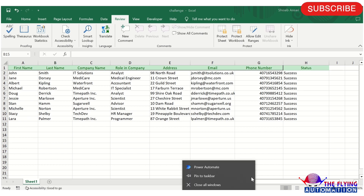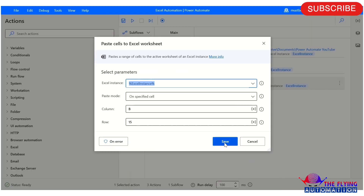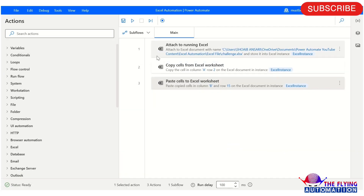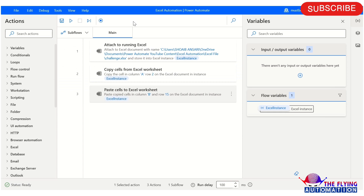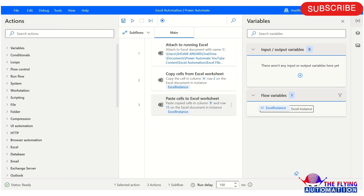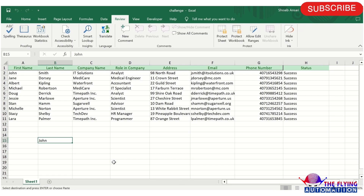Let's run this flow and see the output. Here you can see the flow has been executed successfully. In the Excel spreadsheet, 'zone' is now available in the specified row and column — B12.